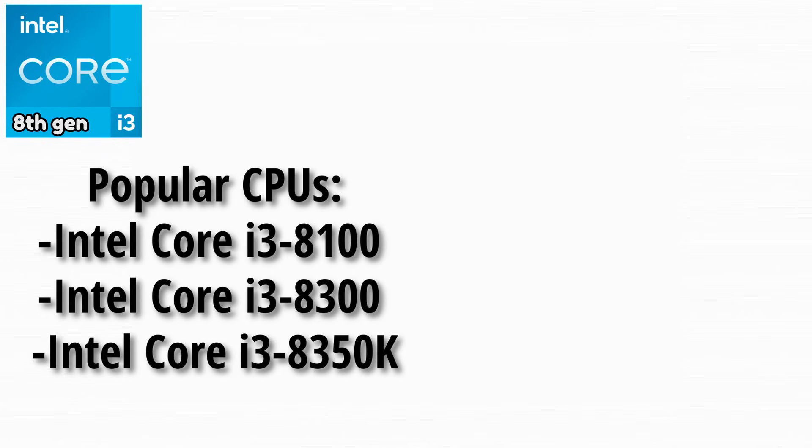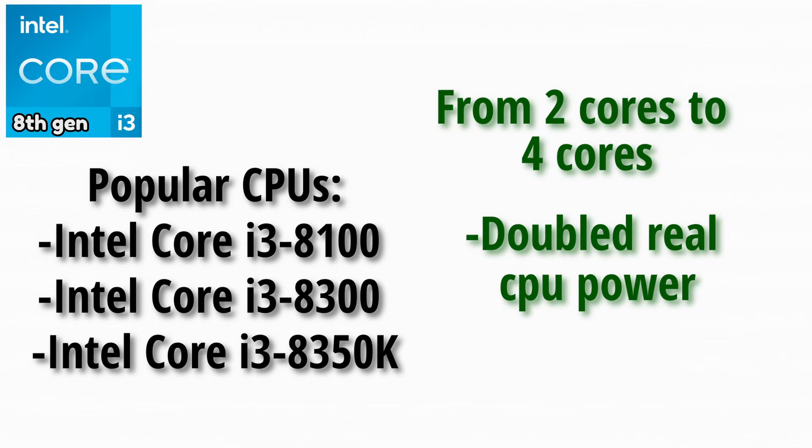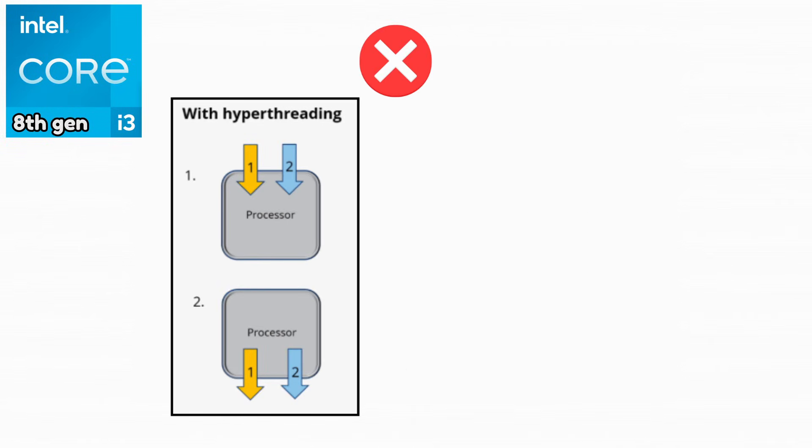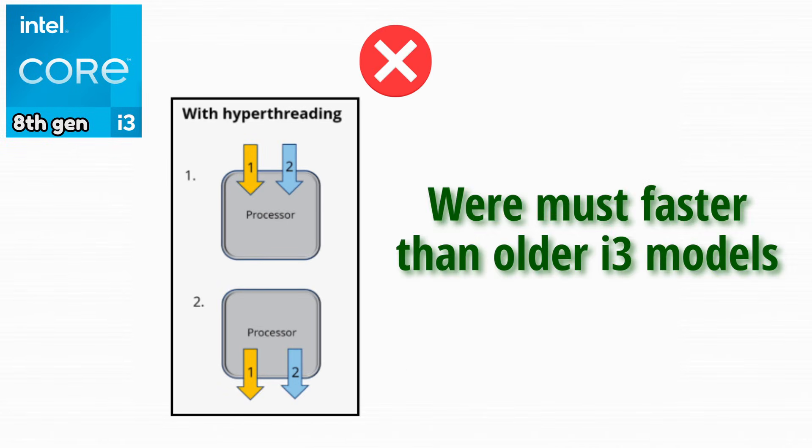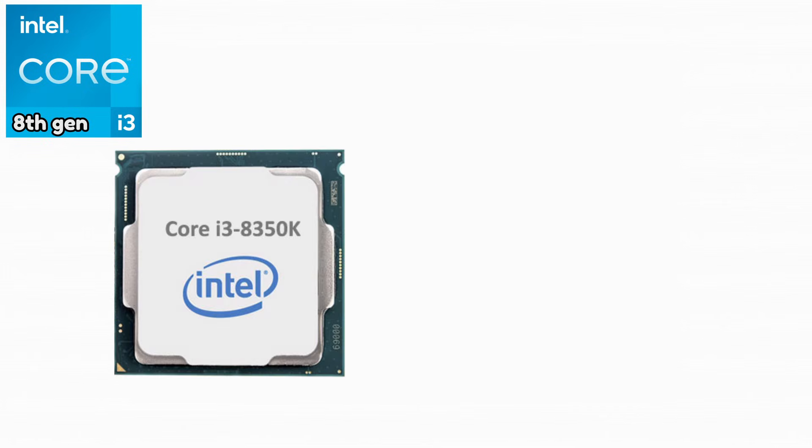The biggest upgrade was moving from two cores to four physical cores. This instantly doubled real CPU power in many workloads. Even without hyper-threading, these CPUs were much faster than older i3 models in gaming and multitasking.